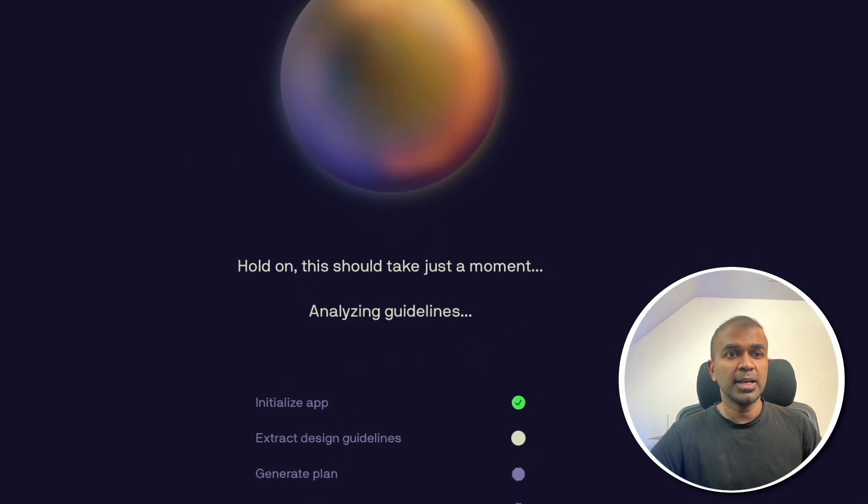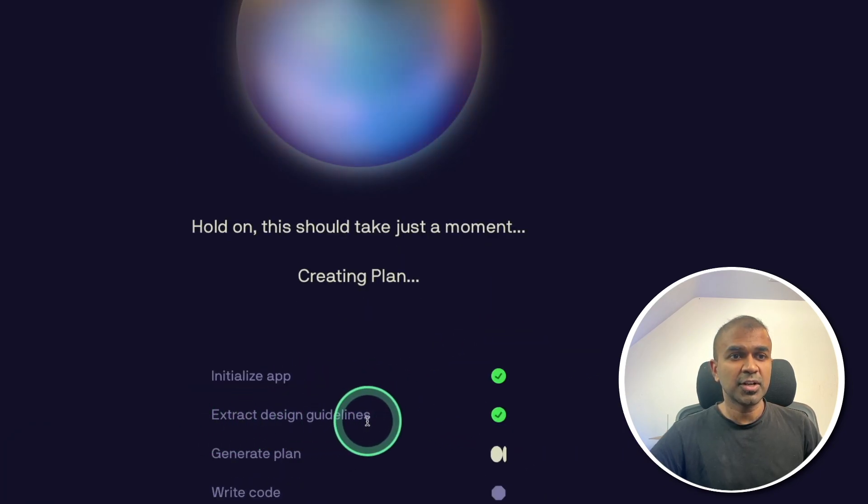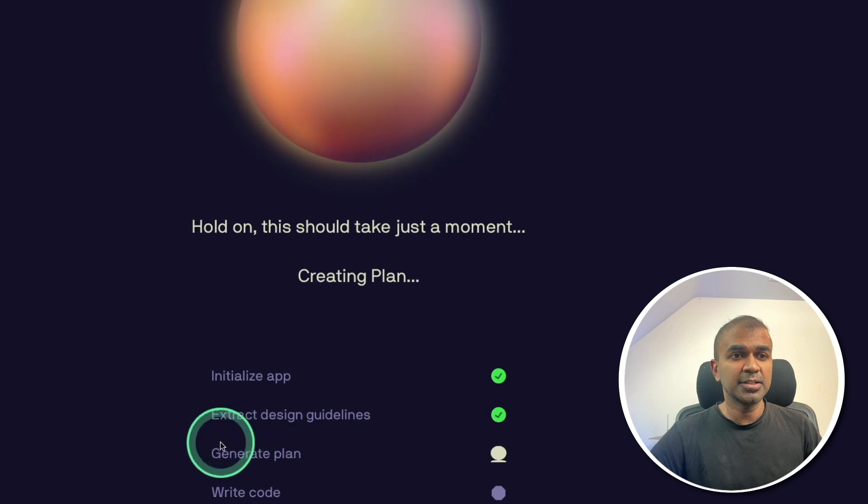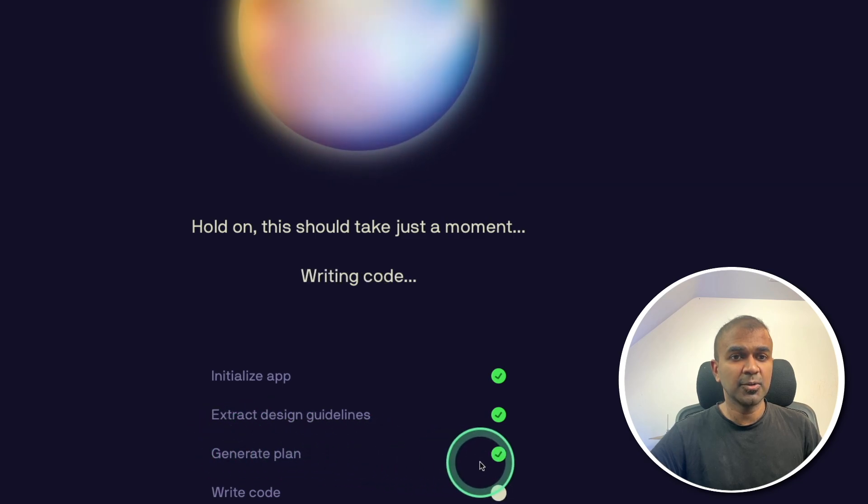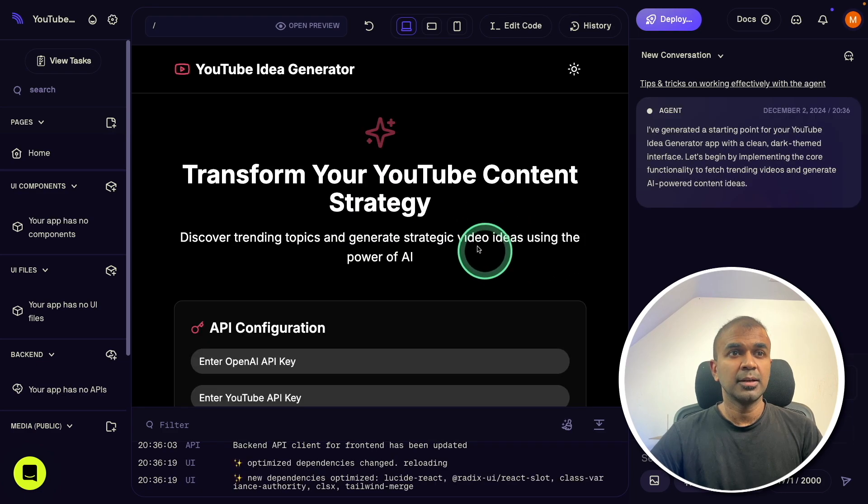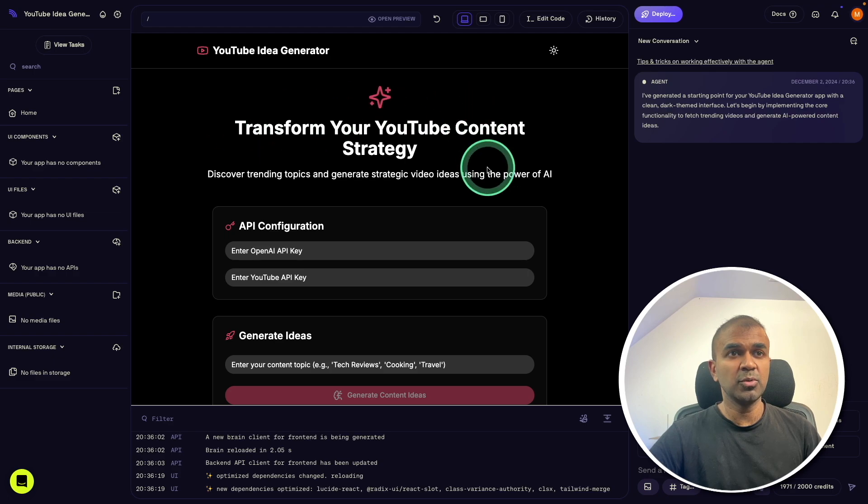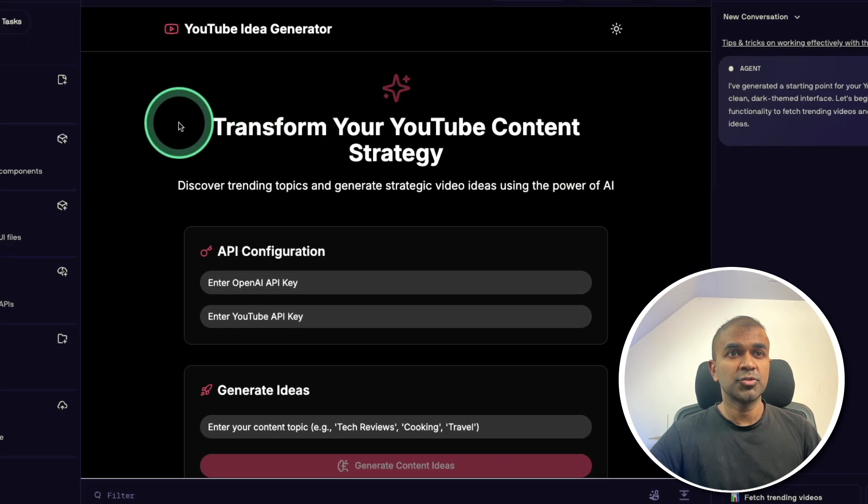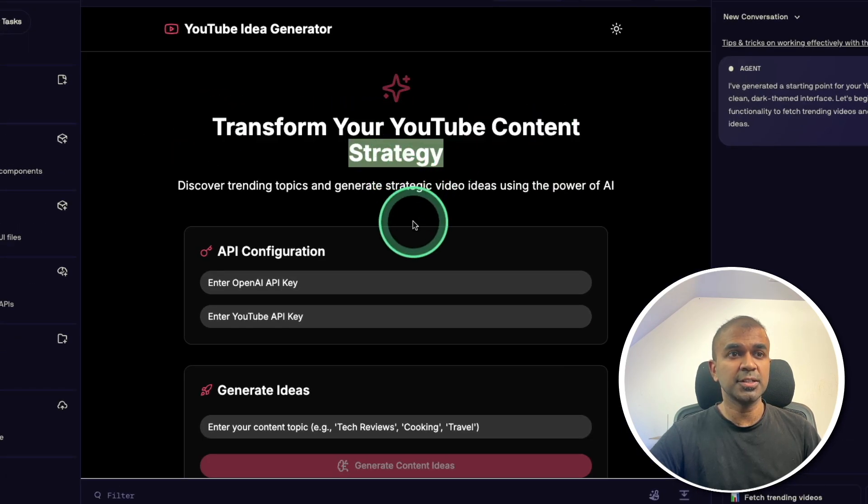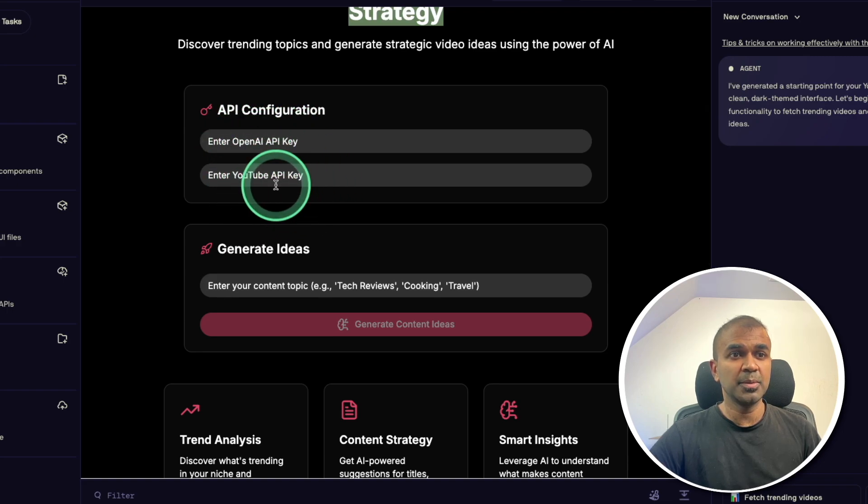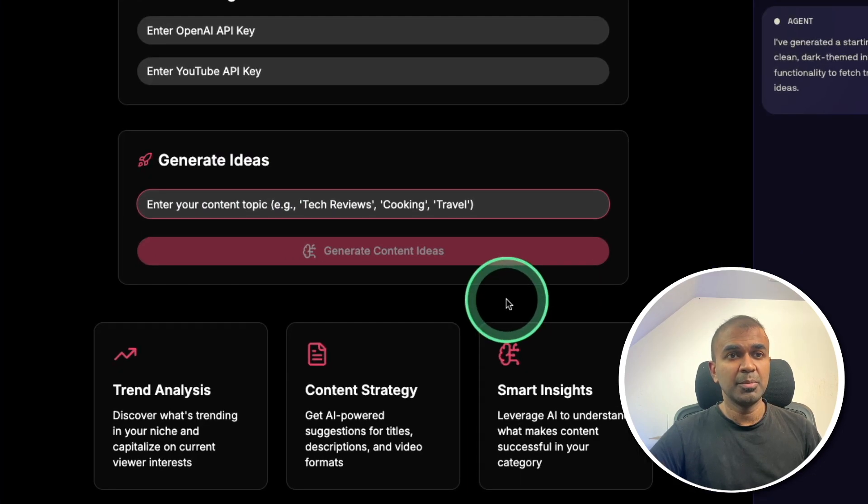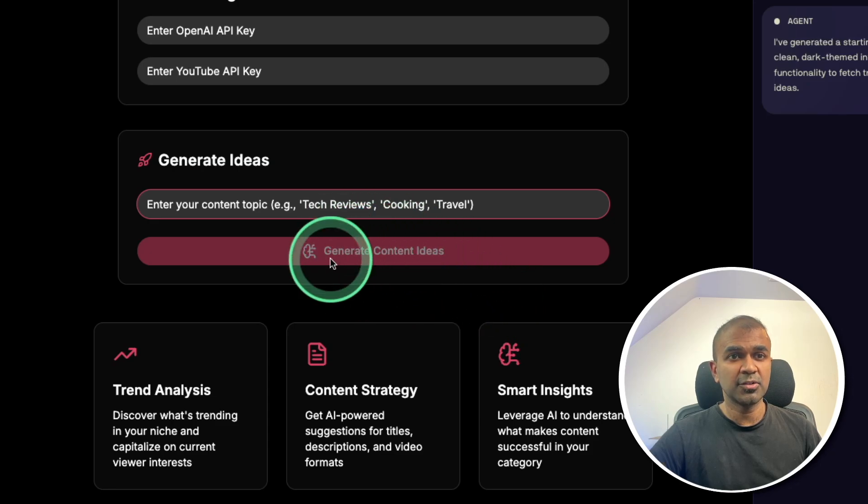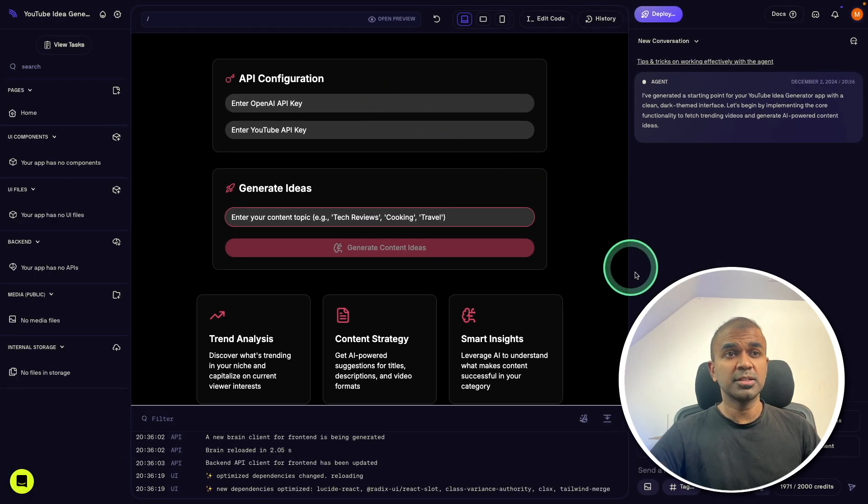Now it's initializing the app, then extracting design guidelines, generating the plan and finally writing the code. It took a minute and now it's all ready. Now we got the starting point. This is super amazing. Just within a minute, you are able to view the application which it generated, transform your YouTube content strategy, just by providing OpenAI API key and YouTube API key. By entering a topic, it should be able to automatically generate ideas. Let's see if it works.